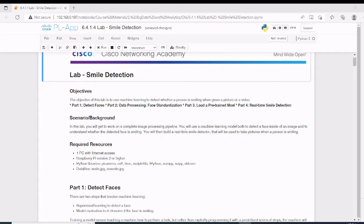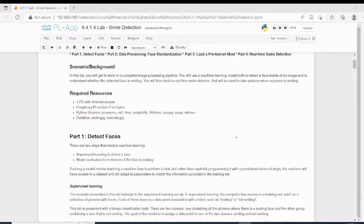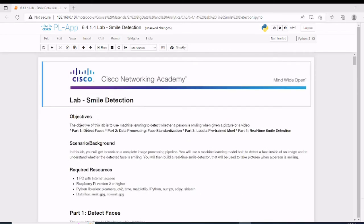In the background, we are going to use a machine learning model both to detect a face inside an image and to understand whether the detected face is smiling. When we build a real-time smile detector, it will automatically take a picture when the person in the frame is smiling. In part one, we detect faces. In part two, we do data processing for face standardization. In part three, we load a pre-trained model. And in part four, we see the real-time smile detection application.